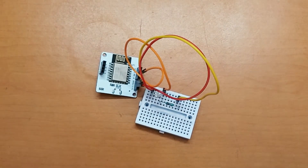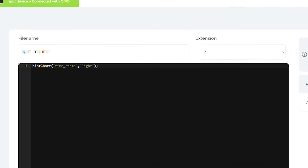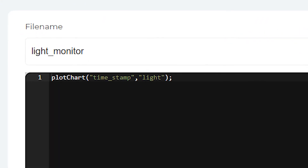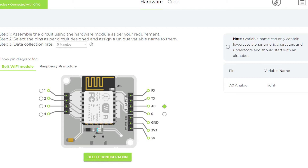Now we add the code for the connection. We have a line of code that generates a chart showing time and light intensity. I set up a variable for A0. The time interval is set to 5 minutes — or 30 seconds if you need it. The 5-minute option requires the Pro version.